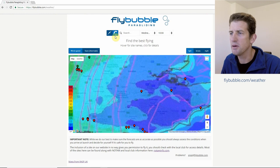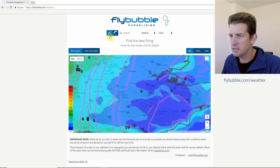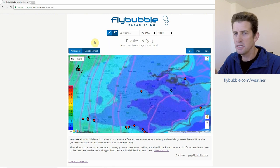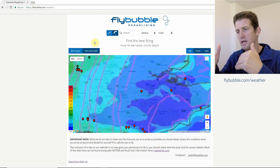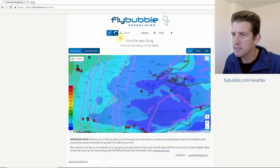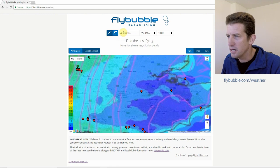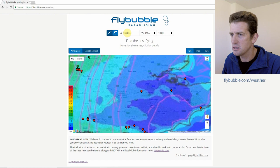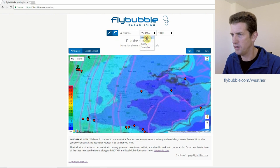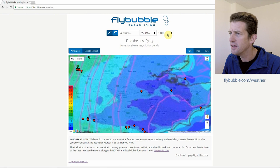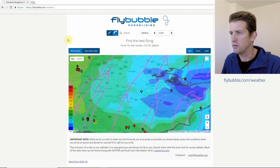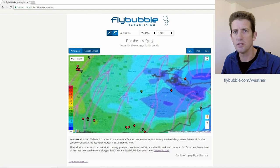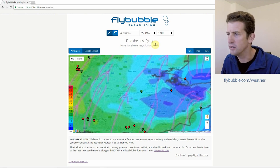There are two toggles at the top: hang gliding or paragliding. Light blue is paragliding — make sure that's selected if you're a paraglider pilot. If you're a hang glider pilot, click over to hang gliders and set it and forget it. It'll always show hang gliding conditions, which require more wind to be flyable. You've also got a search box for finding a site, a day drop-down to choose Wednesday, Thursday, Friday, and a time-of-day selector. I usually search around 12 o'clock — just before peak time — to get a good idea of thermic conditions.